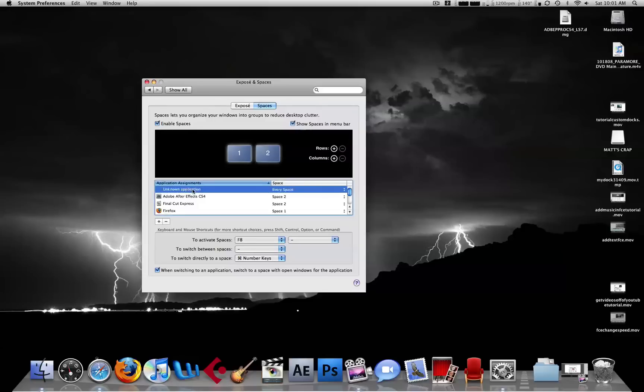right now you see Unknown Application here, every space. That means any application that's not preset is going to go in either one.